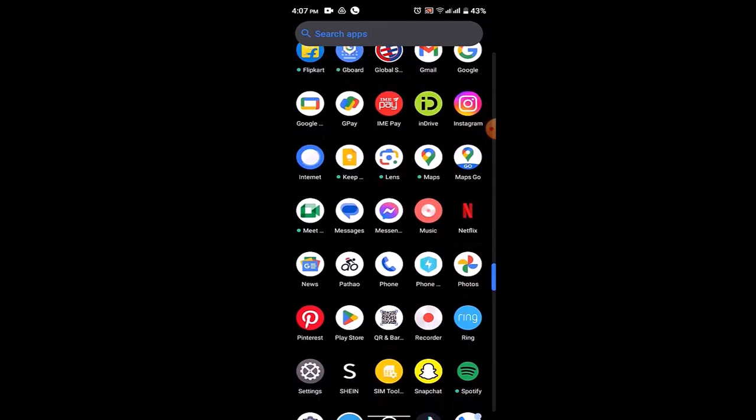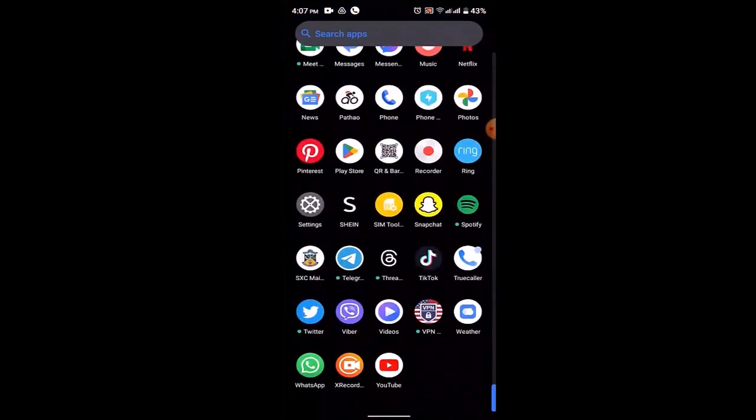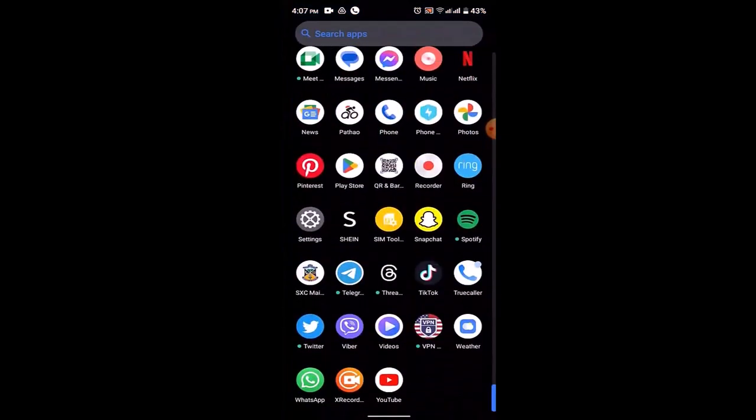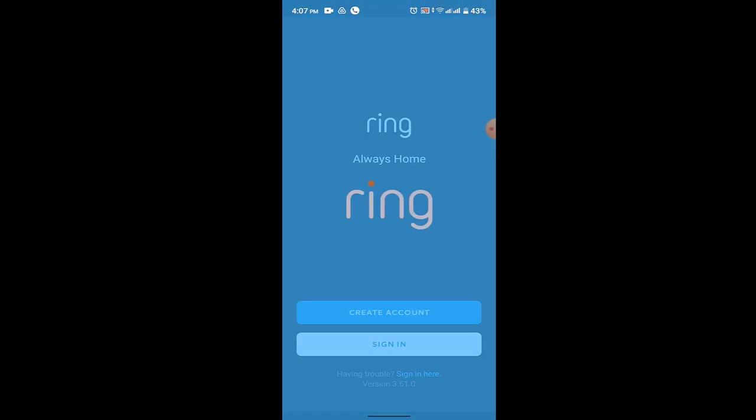To begin with, check your internet connection and also check for updates, then login to your account and open up your application. Once you open up your application, you'll be taken to the login or sign up interface. After that, click on the sign in button.